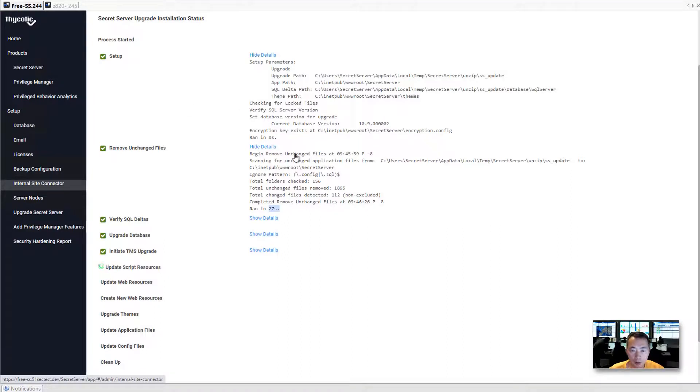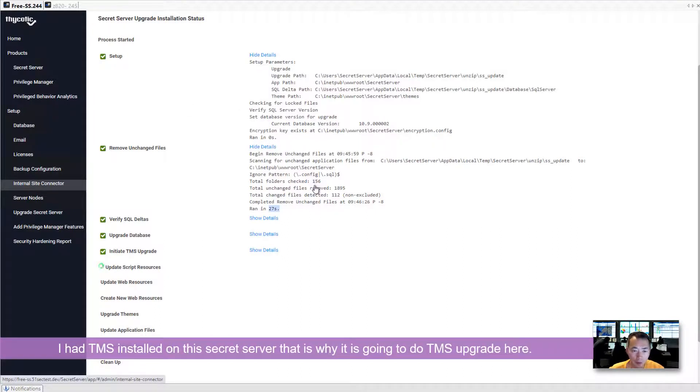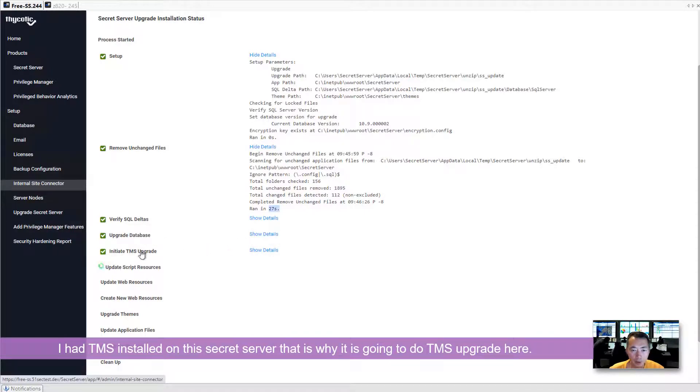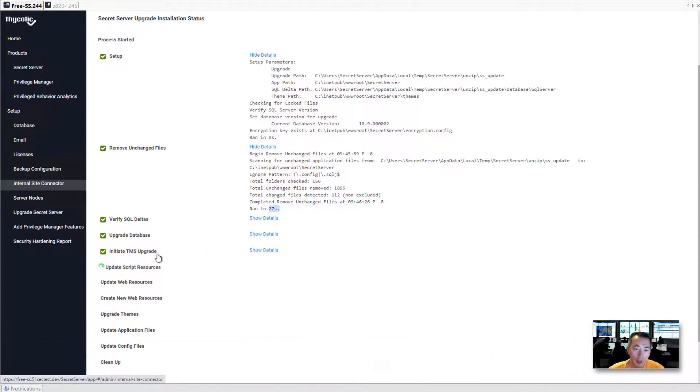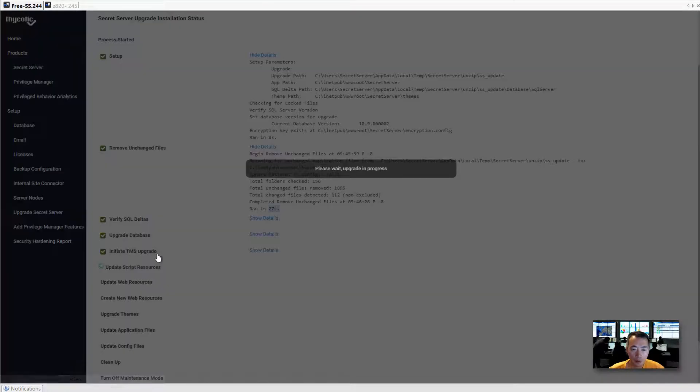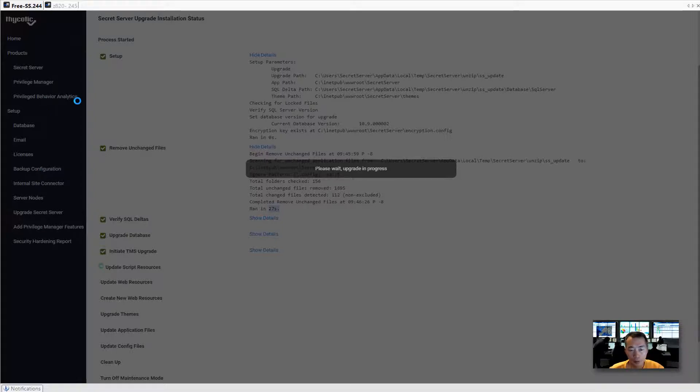It came back after about 2-3 minutes, then it finished updating the database, it initiated TMS upgrade. I have TMS installed on my secret server. As you can see the products list, I have Privilege Manager and Privilege Behavior Analytics products installed.